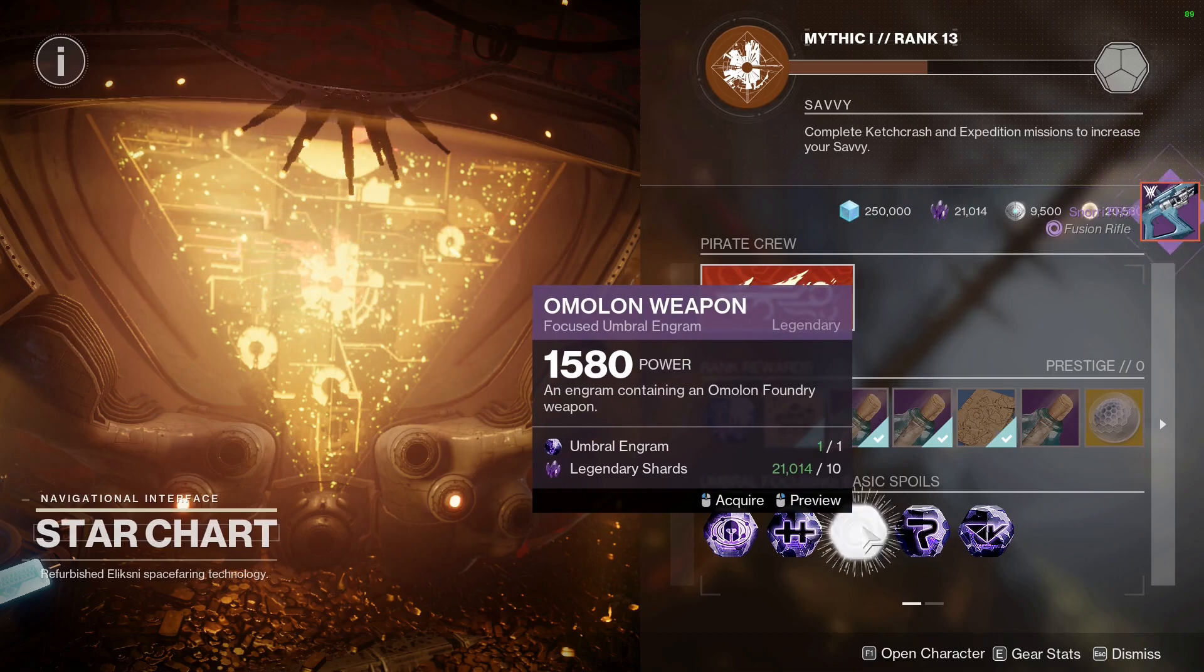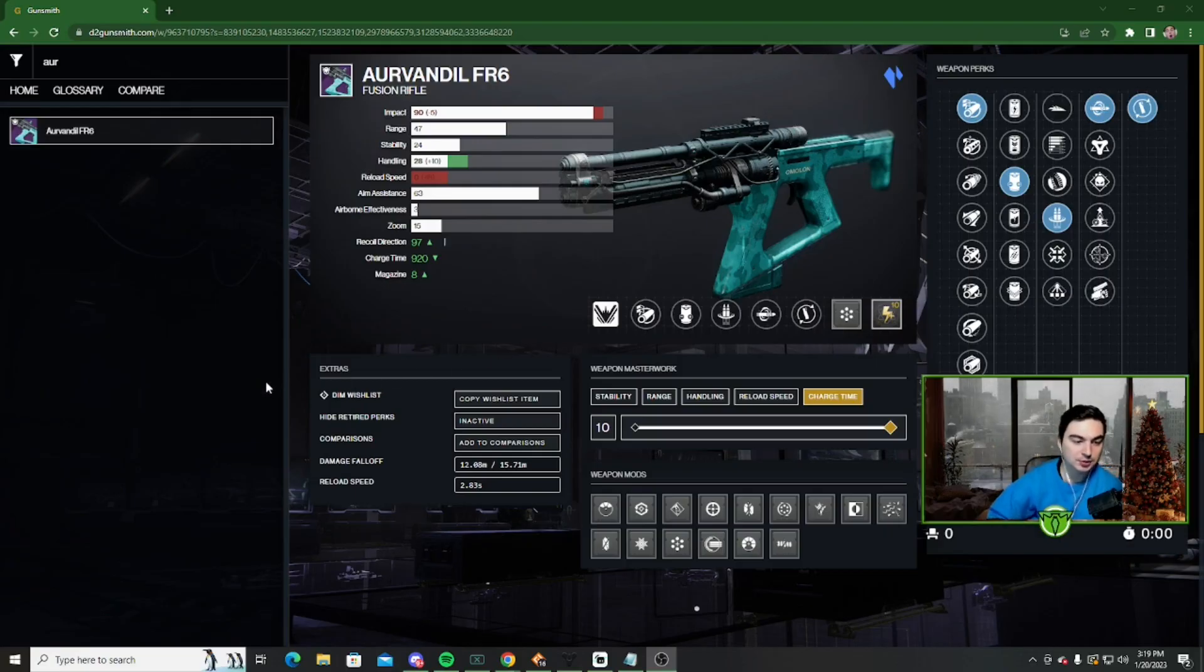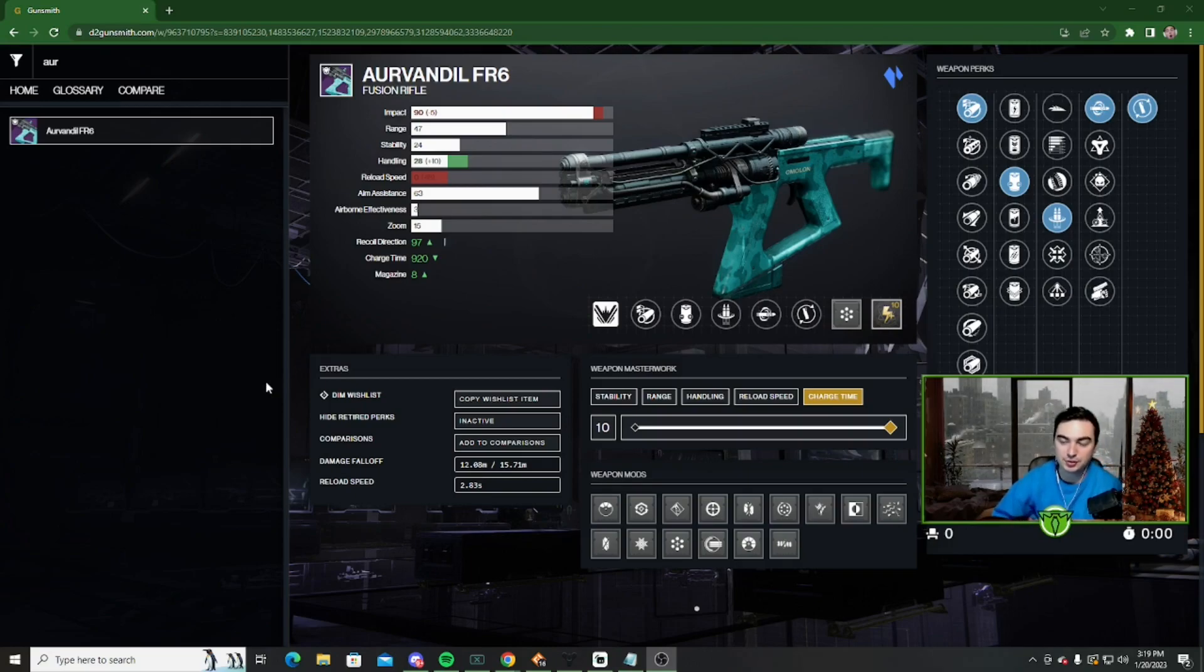Now I do want to talk about the god roll really quickly. What's going on everybody? The Arvando has been getting a ton of attention this season, and it honestly is for good reasons. It's probably one of the best fusion rifles in the game.